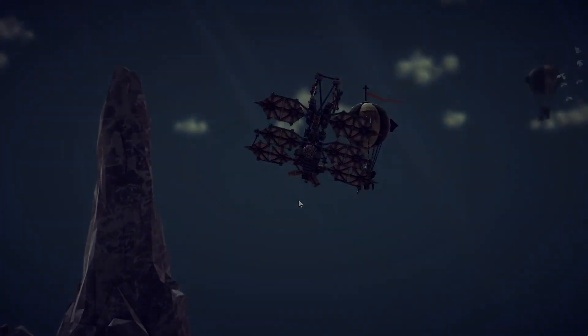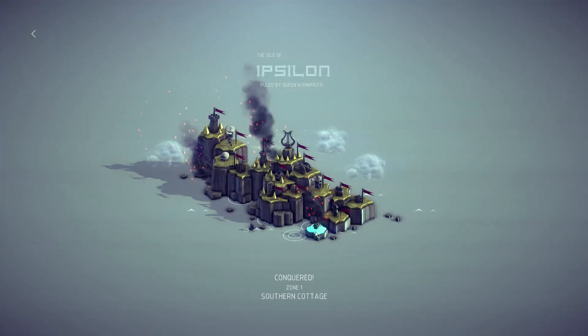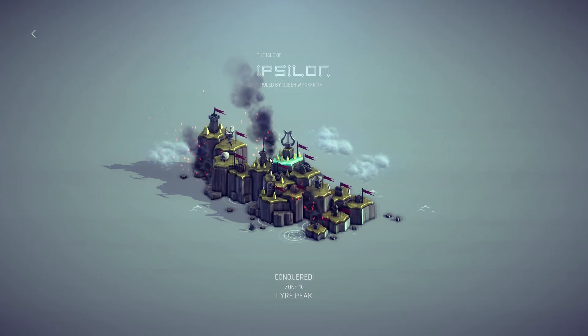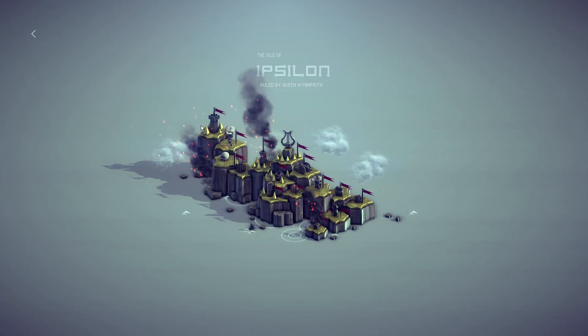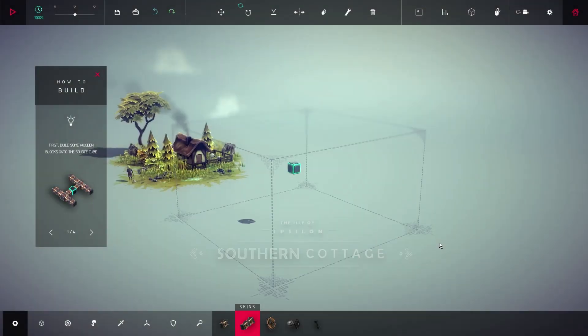This tutorial requires basic understanding of how to play Besiege. Please make sure to clear the first island on your own before watching this tutorial. Let's build a plane.